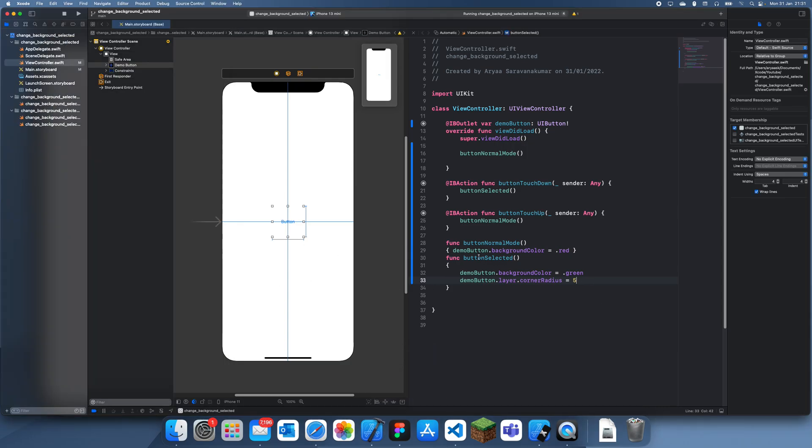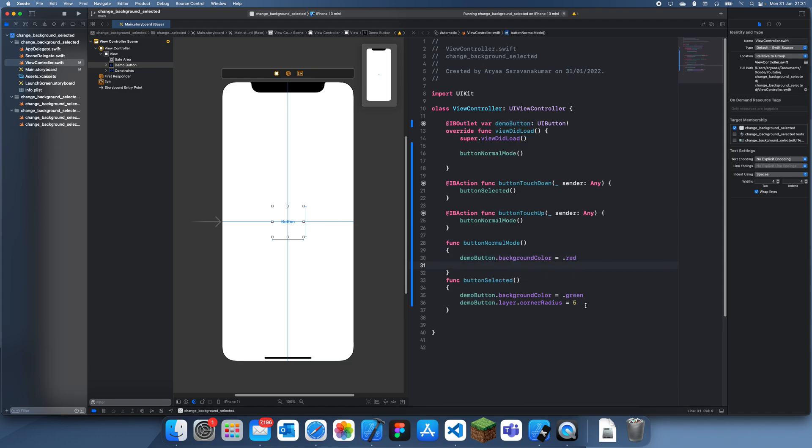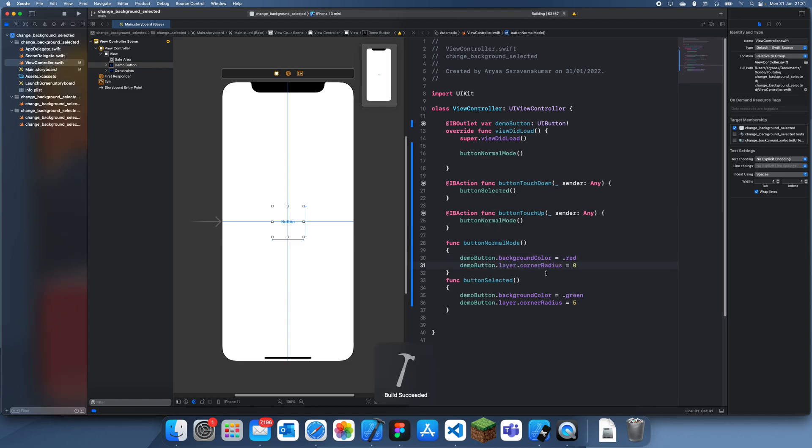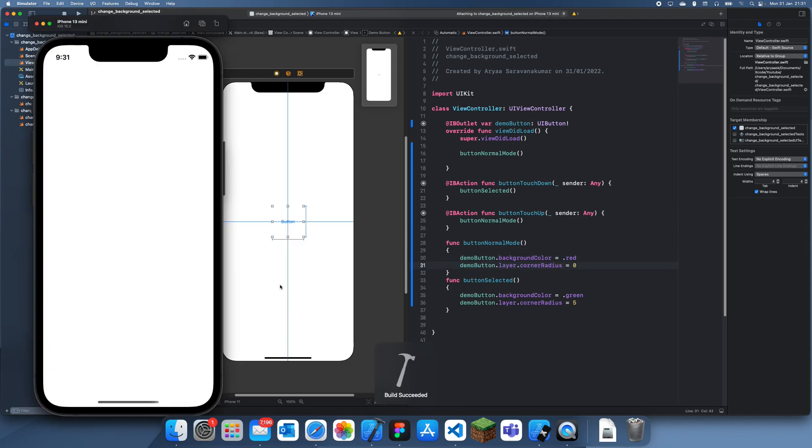And now you'll see that... One thing you do need to remember to do is to revert the changes you make over here. So if I want it to only have corner radius inside of the selected, then we also need to revert it back over here.